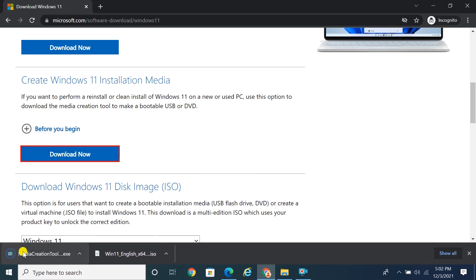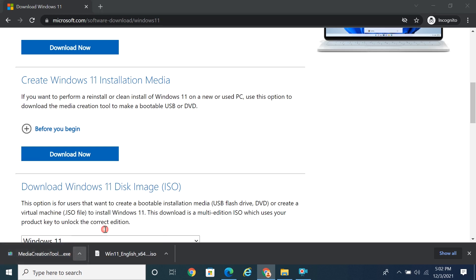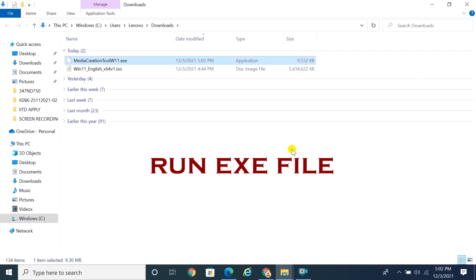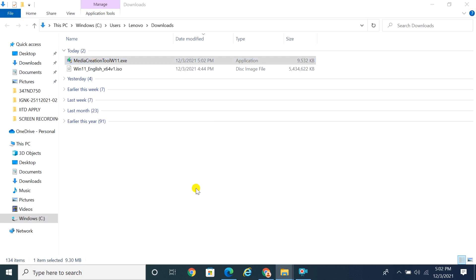A small installation media file is downloaded to your PC. Go to the download folder and run the .exe file.